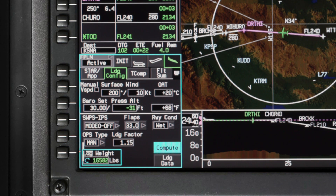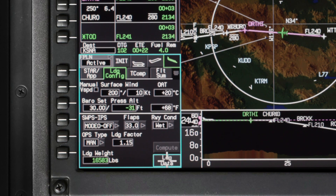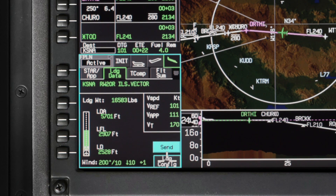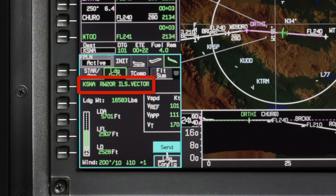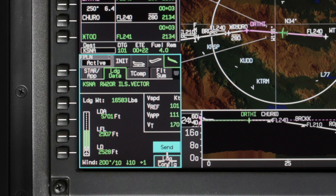Once you have entered all of the mandatory information for TOLD calculations, click on Compute and select Landing Data. The landing data tab is displayed with the landing performance calculations. The flight plan information is displayed on the top line. Under the calculated landing weight is the landing distance and landing distance available. The landing field length is the factored landing distance. The runway graphic is a visual representation of the landing field length and the landing distance available. The wind readout shows the amount of headwind, tailwind, or crosswind for landing.